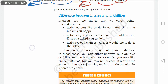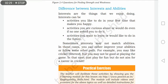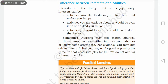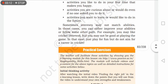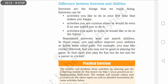Now, coming to the difference between interest and abilities. Interest are the things that we enjoy doing — jinn chizhoon ko karne mein hame achha lagta hai, woh sari chizhoon humare interest hoti hain. Activities you like to do in your free time that make you happy, activities you are curious about or would do even if no one asked you to — like playing games, singing, dancing, gardening, cooking. All these habits that make some people happy are their interests.